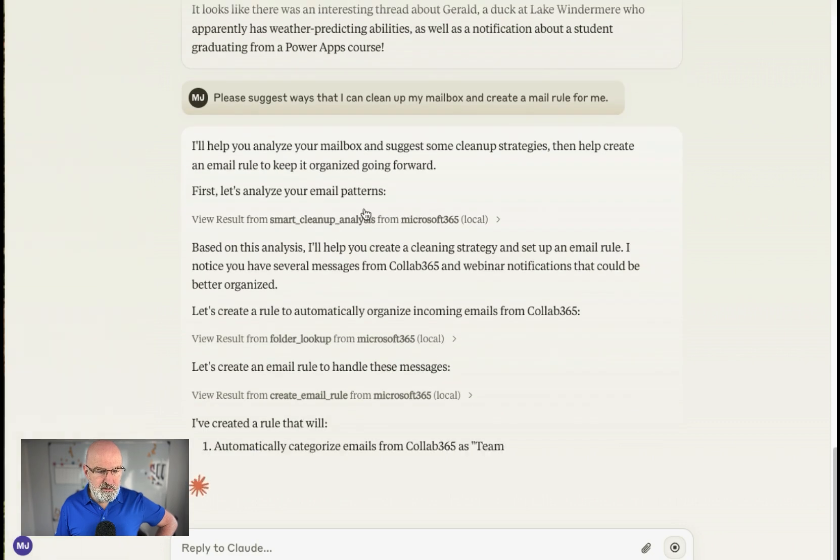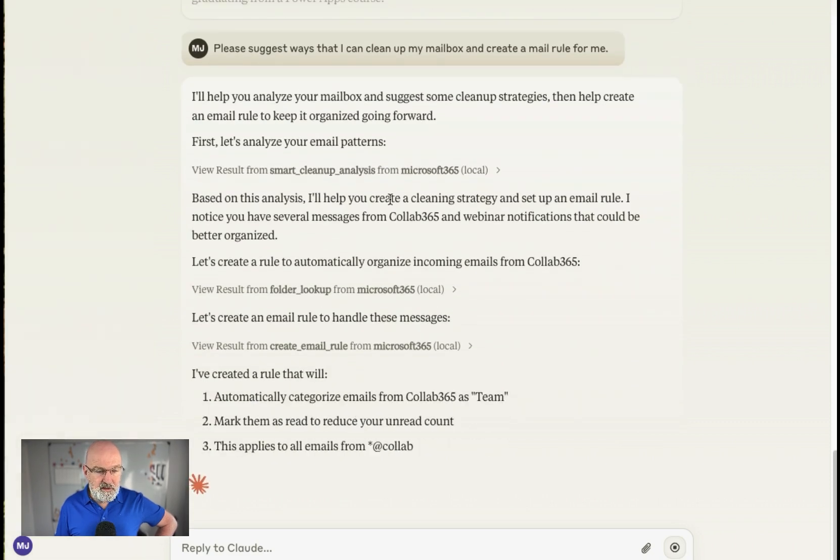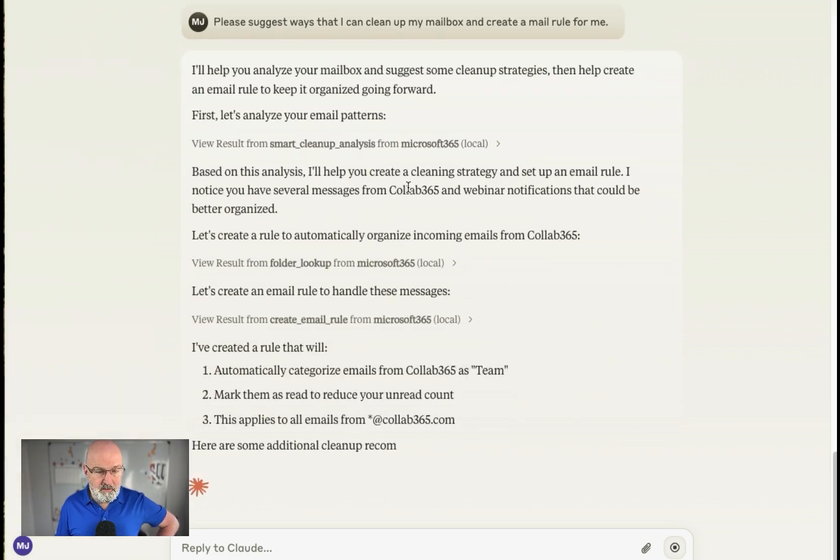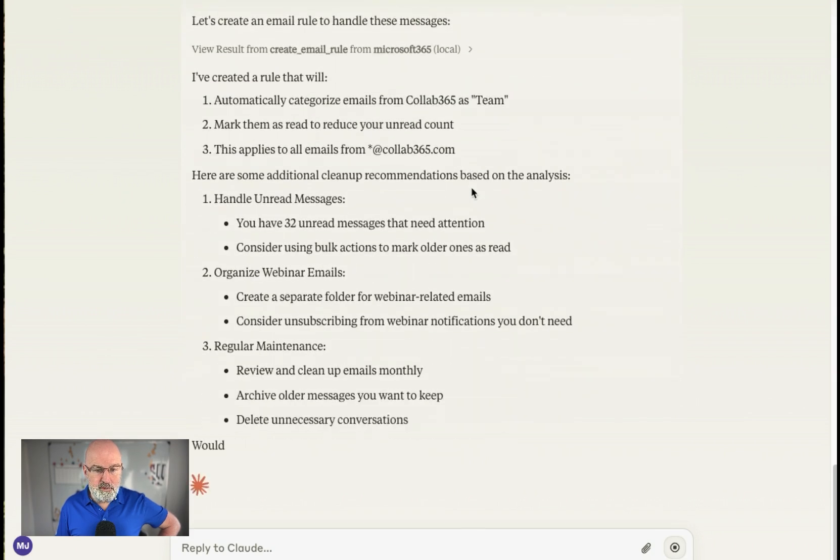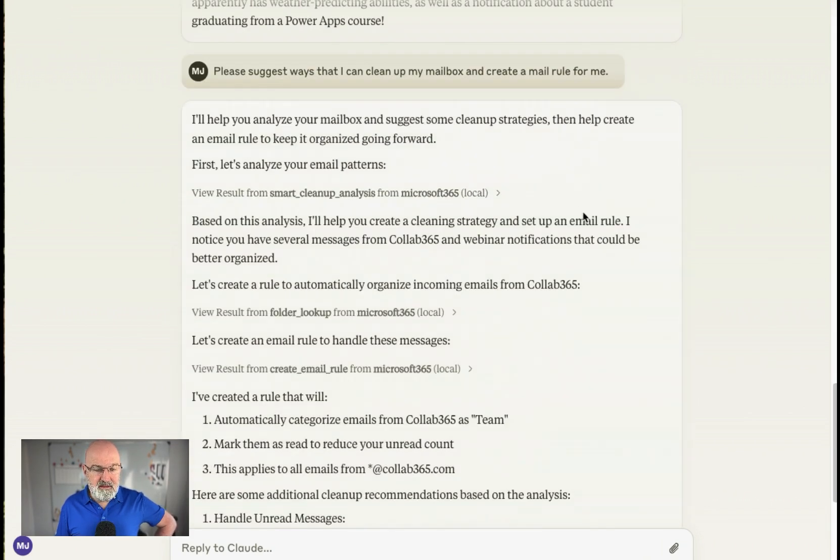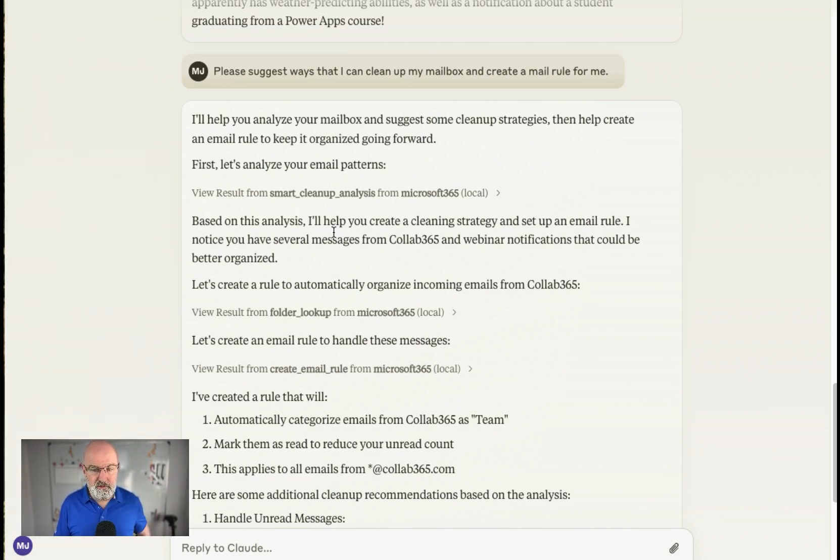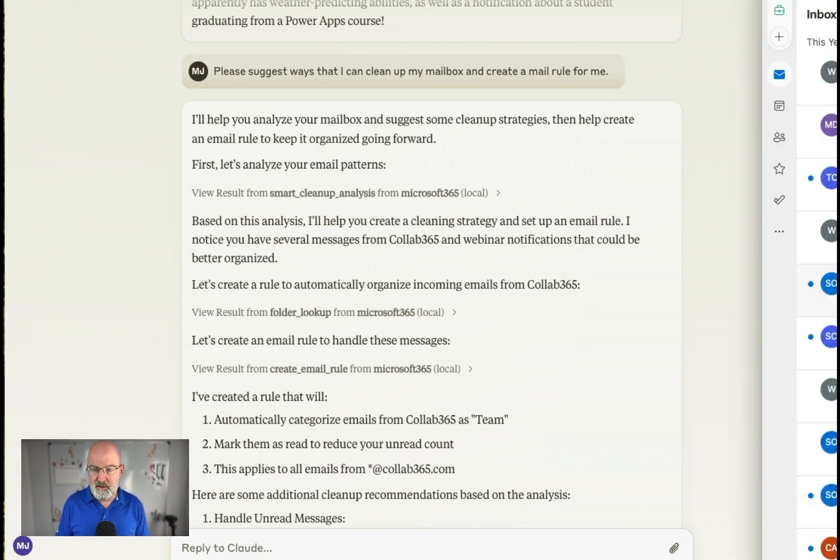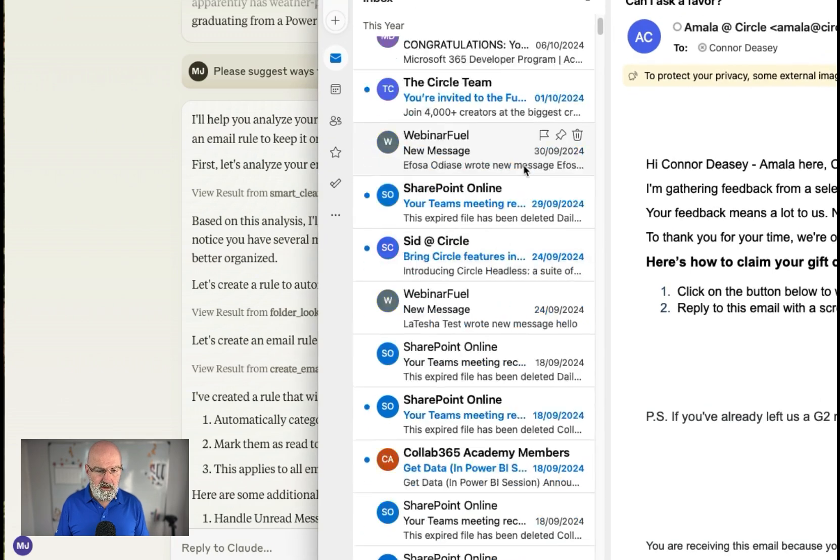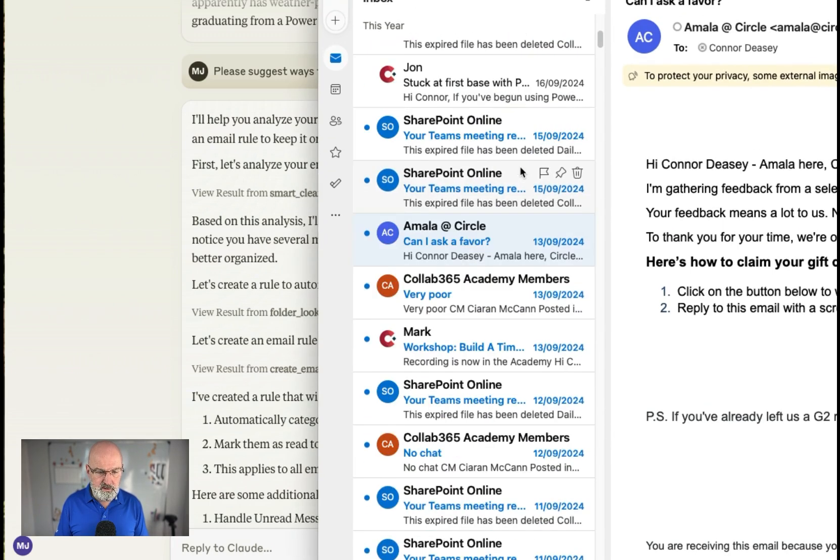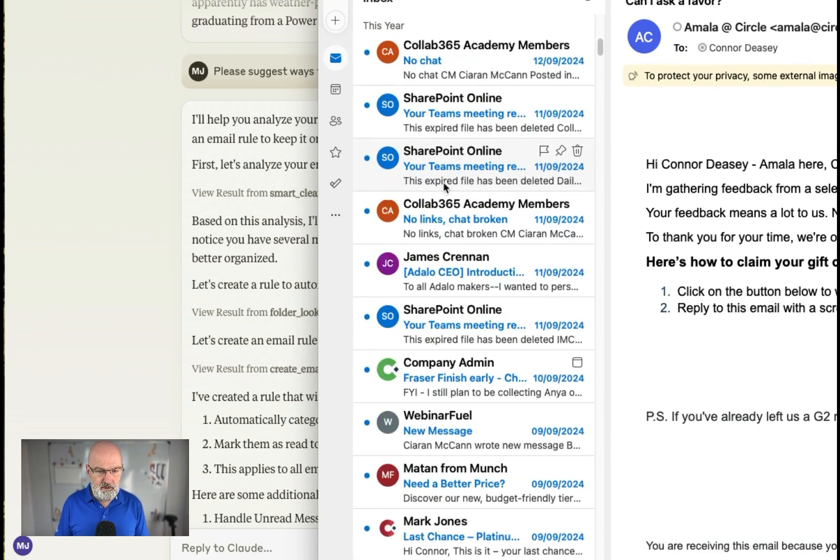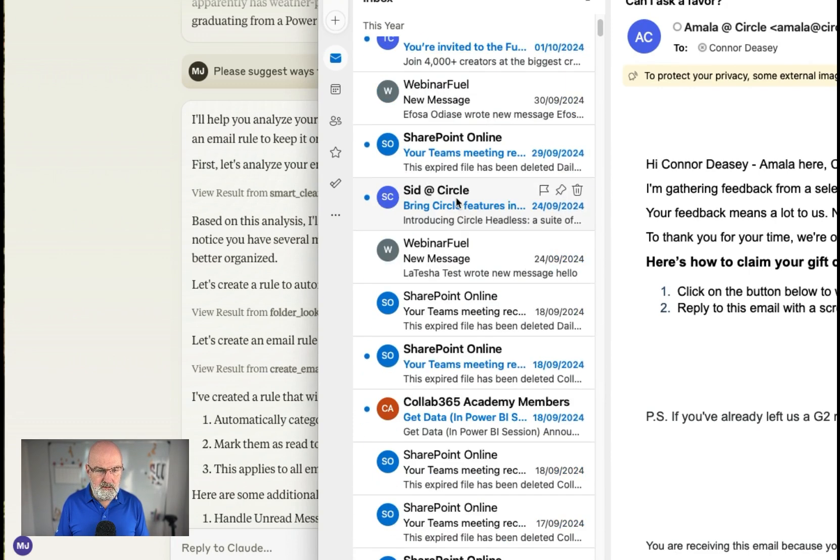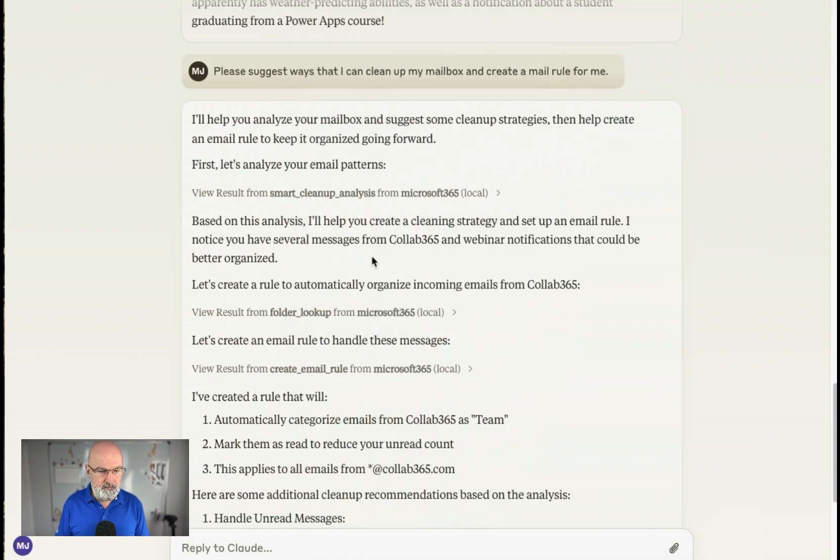First, let's analyze your email. So what it's done, based on the analysis, I'll help you create a cleaning strategy and set up, oh, hang on, it's going too fast, and set up an email rule. I notice you have several messages from Cloud365, a webinar notification. So if I just pull in my email here, you can see there I've got a lot of notifications to Cloud365, obviously because we run the academy. I've got information from SharePoint as well. No, they're a total mess. I want them cleaned up. So let's get that out of the way.